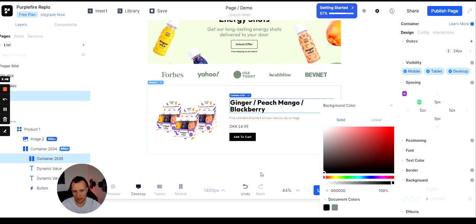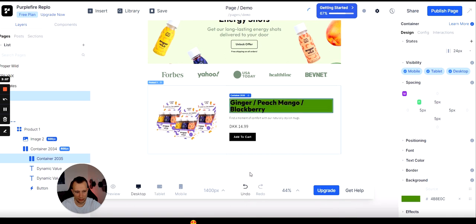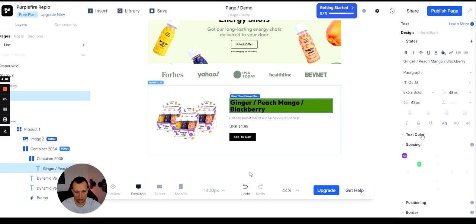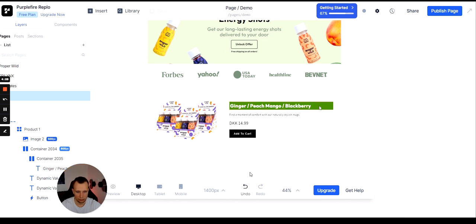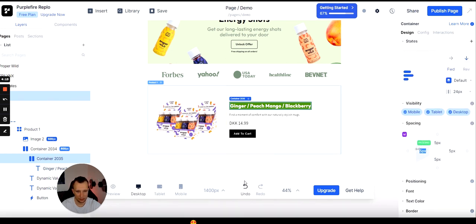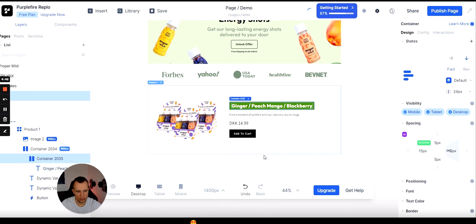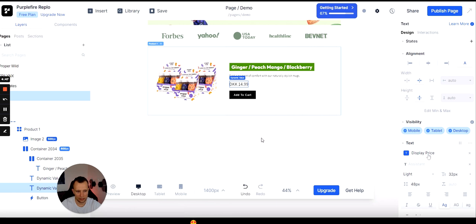I'm adding a background color to make it pop — using green to highlight that it's a healthy product. You can add a color by entering a hex code or using the color wheel. The text will be white for better contrast against the green background. Then you adjust the width and height to control where inside the green container the text appears. These spacing and padding details are what designers pay a lot of attention to and make your page look professional.